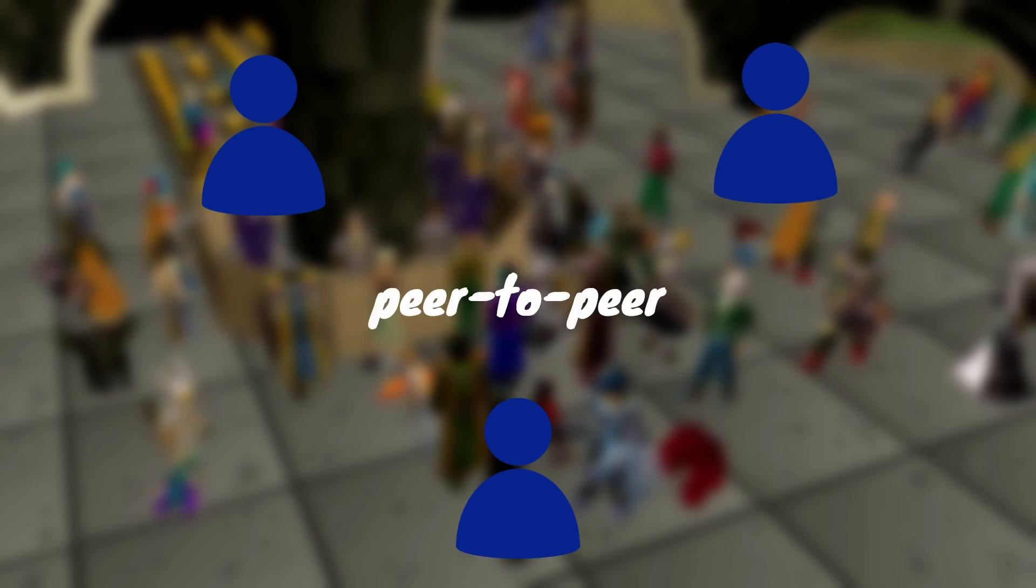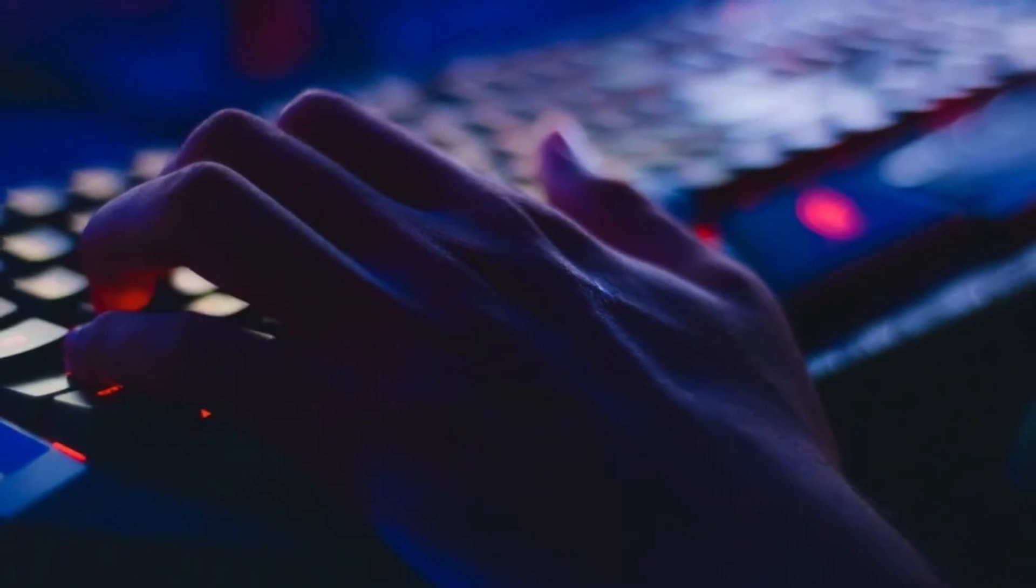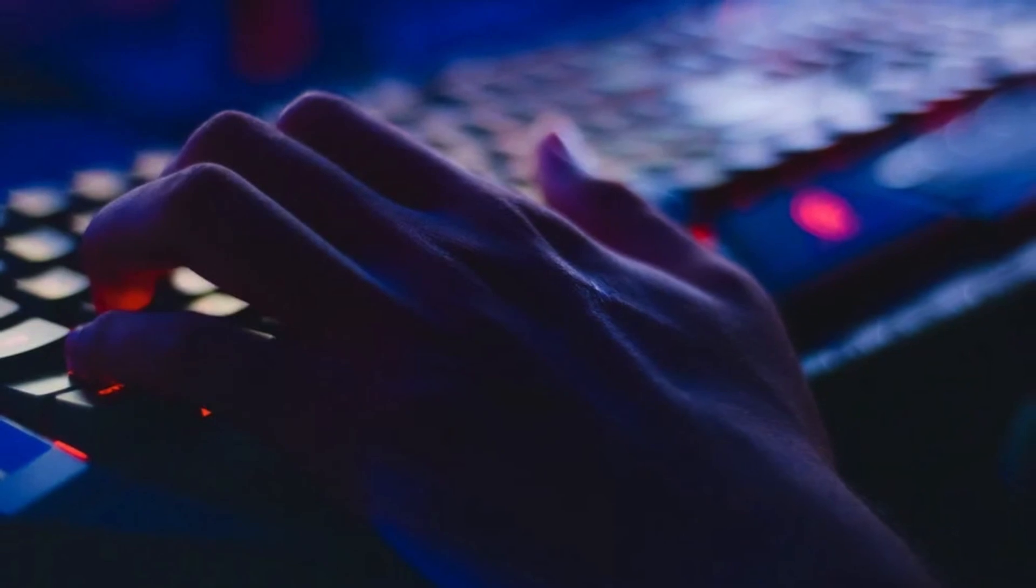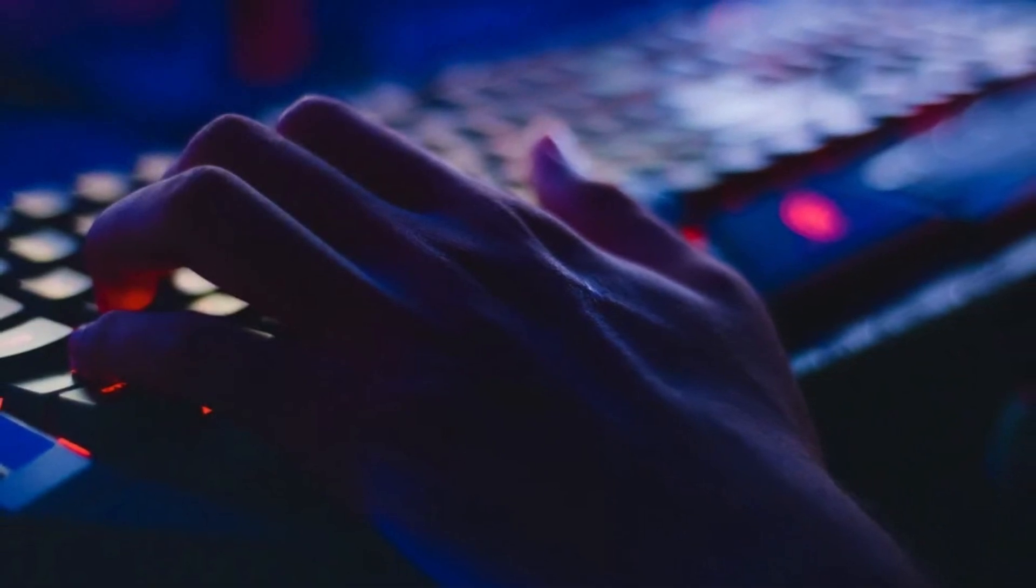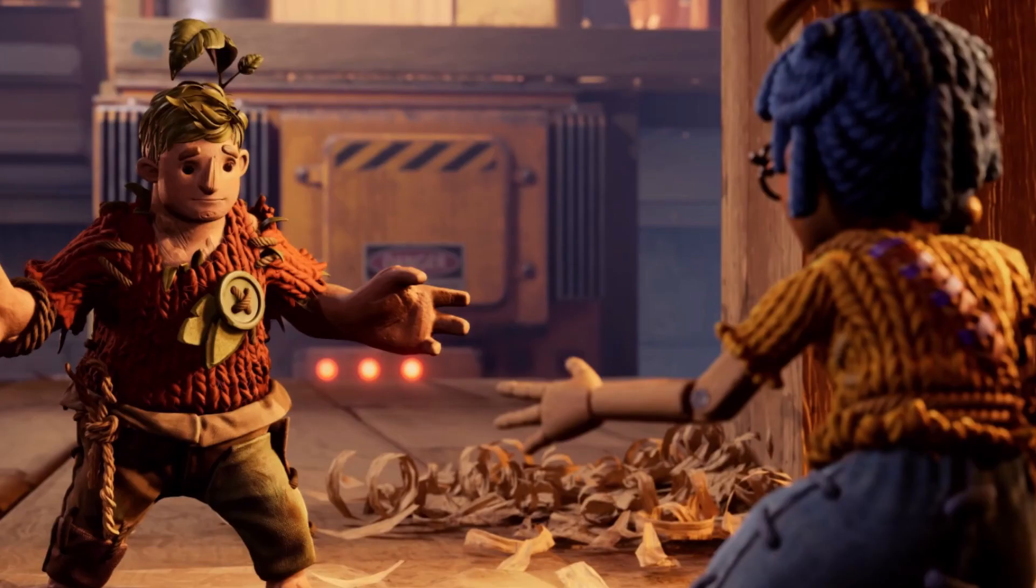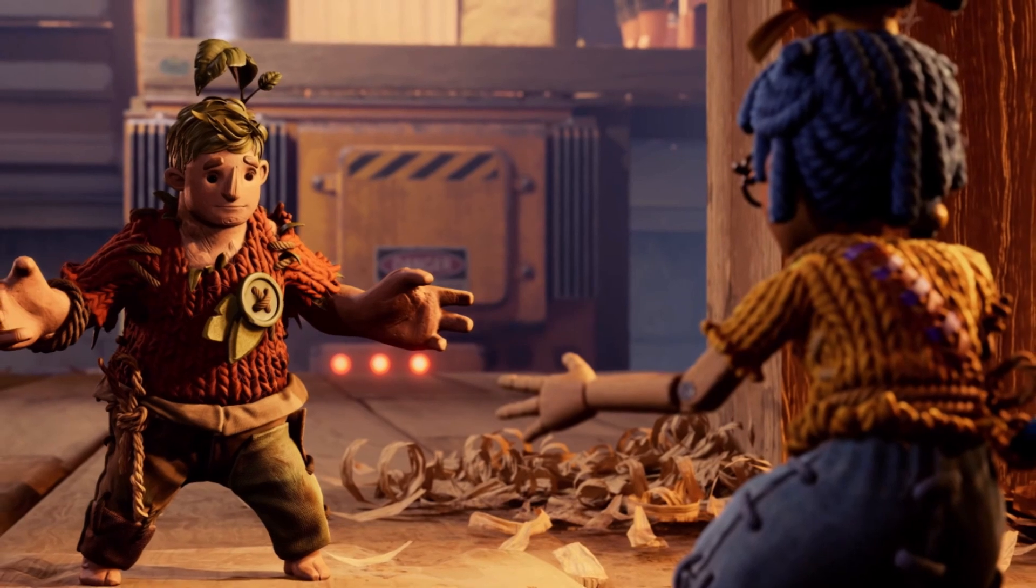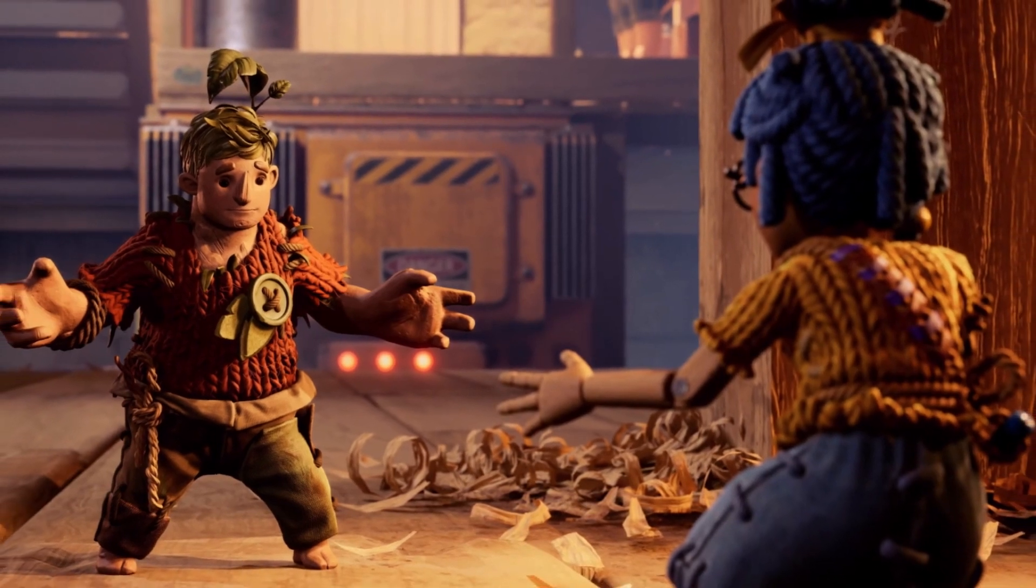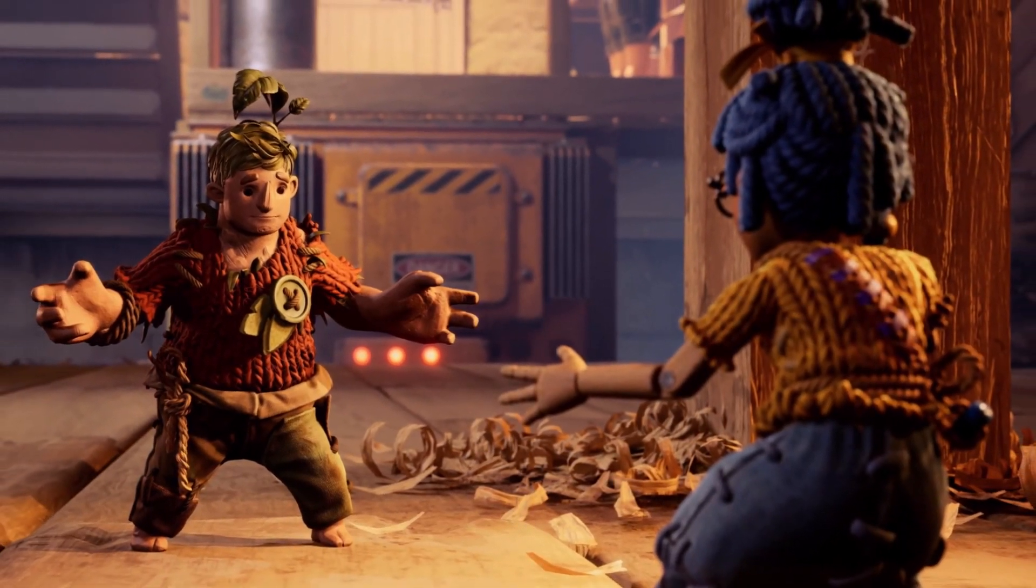P2P just means players connecting to each other rather than to a dedicated server. Now for most indie game developers, which should be everyone using this engine, I figure they're probably going to want to make a two to four player co-op game, not some big MMO. So P2P probably sounds like the better option most of the time.